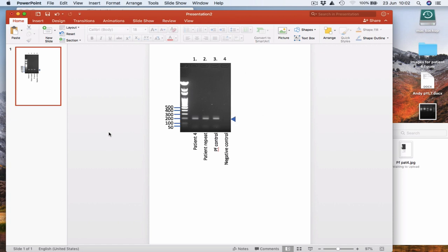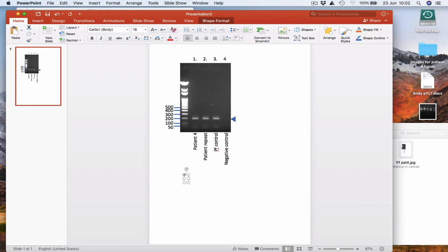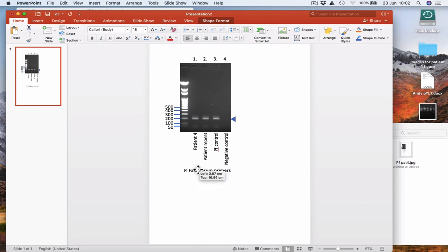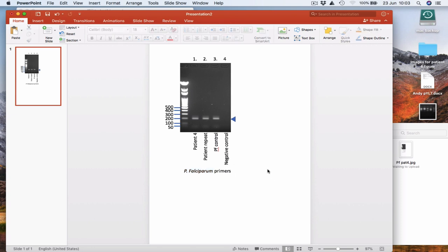I'm just going to put a little arrowhead next to the band that we're interested in. So we can tell the reader what to look at. So that's our gel annotated. It would also be useful here to indicate which primers we used for these PCR reactions. So in this figure, these were all P. falciparum primers. I can just indicate that here. And P. falciparum, we can italicize that. So I think we have everything we need there. I'm just going to save this.